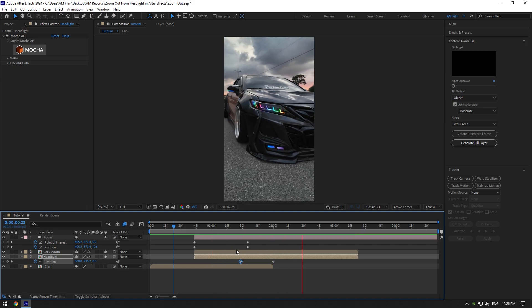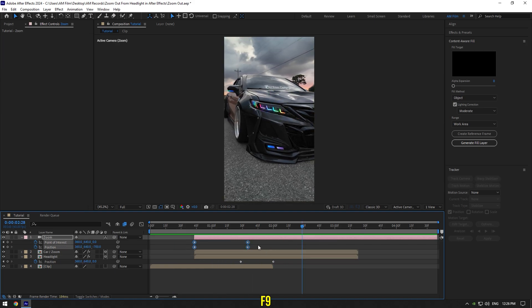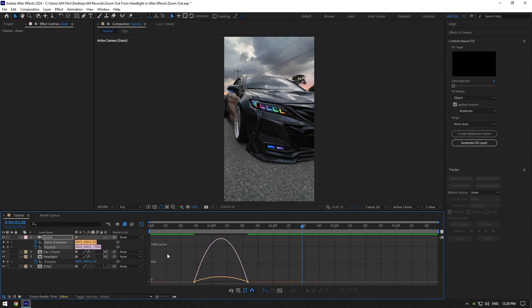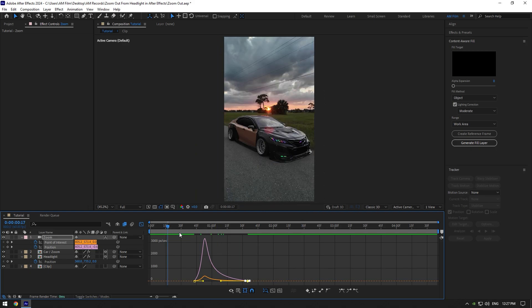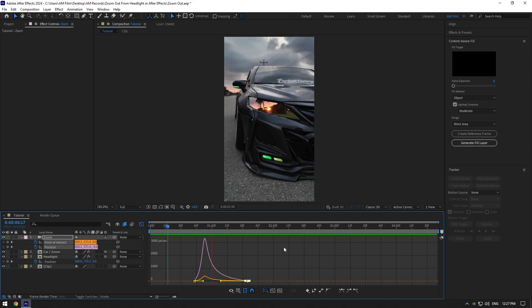Everything looks cool to me. Now select camera zoom layer's keyframes and press F9 on your keyboard to easy ease them. Then go to graph editor and make a smooth curve like mine, or play around with the curve until it will look cool to you.